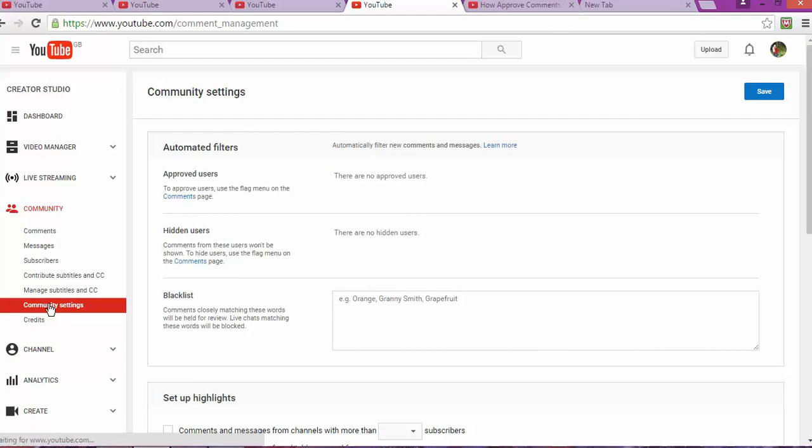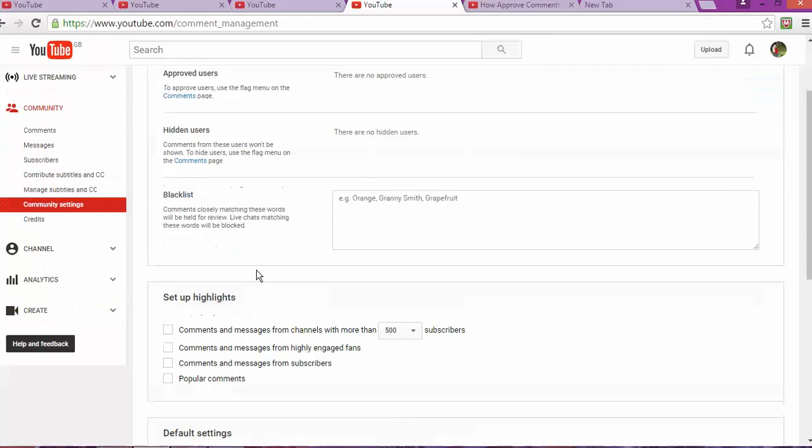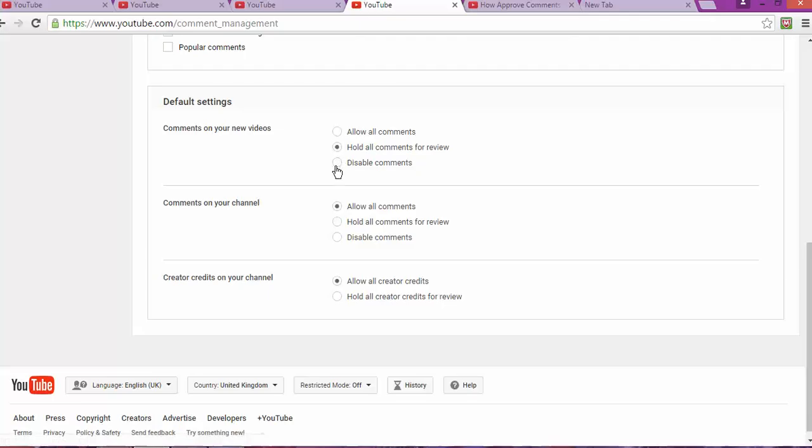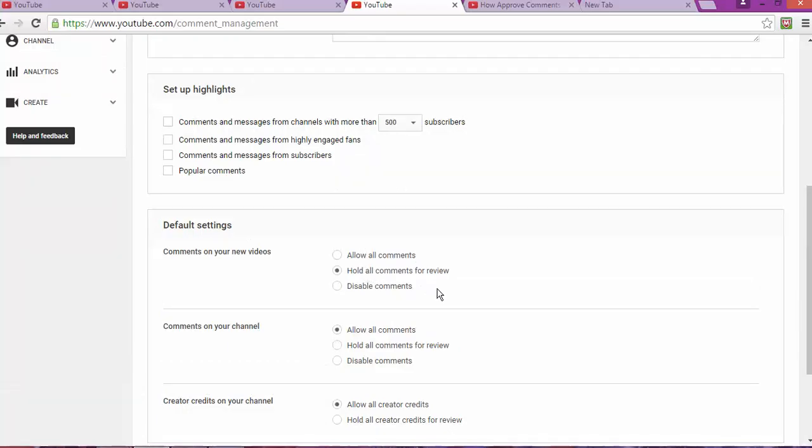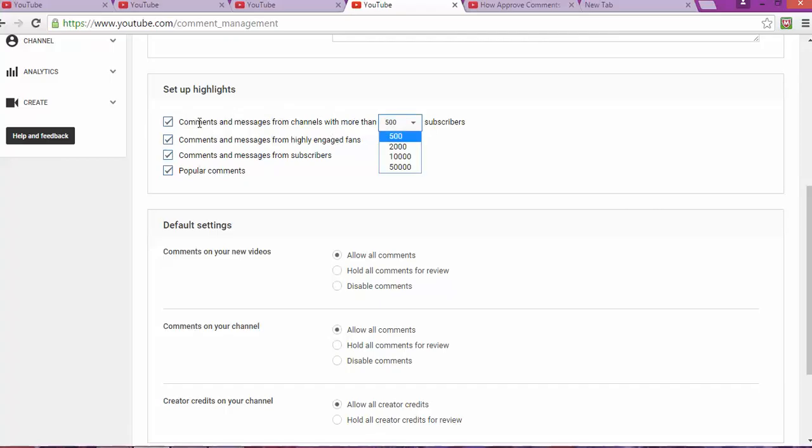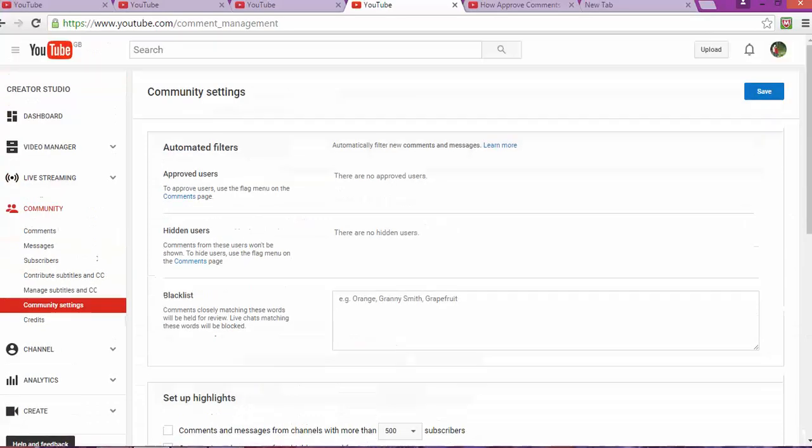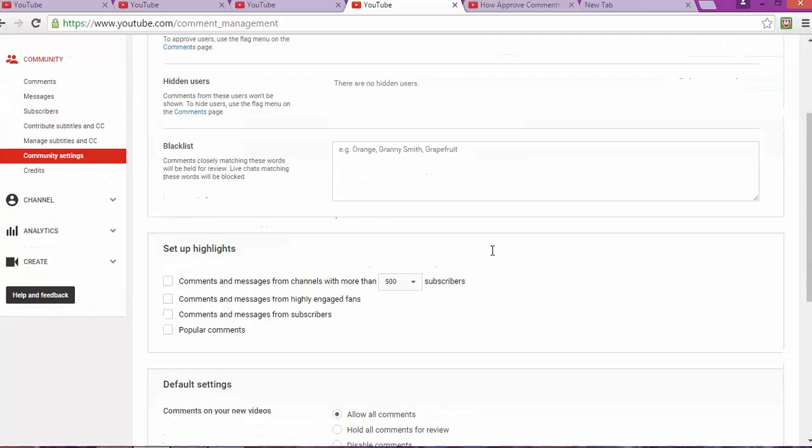Now I just approved a comment, and then I'm gonna go to community settings. One of the things I just made this change - for YouTube, it kept holding, so I keep going back to all comments for review. I'm gonna allow all the comments. Previously I had those ticks, but the ticks were basically for comments and messages from channels with more than 500 subscribers. I'm just gonna keep all off.